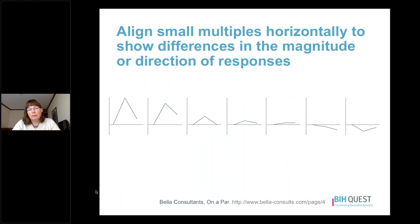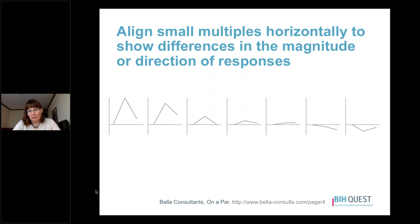An alternative approach is to align your small multiples horizontally, which can be useful for showing differences in the magnitude and direction of responses. Here I've aligned the small multiples horizontally, with the individual with the largest increases first, then individuals with smaller increases, and then actual decreases over time as you get further along in the horizontal set. So if you want to compare differences on the y-axis as opposed to the x-axis, you might choose to align your small multiples horizontally.